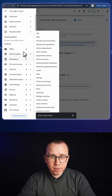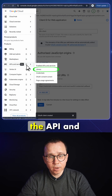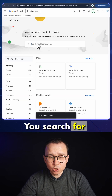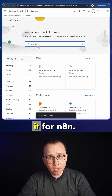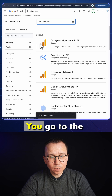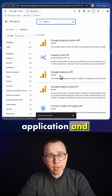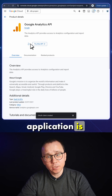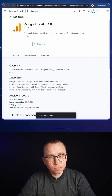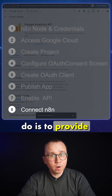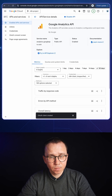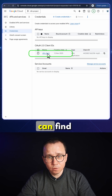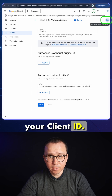The next step is enabling the API. You go to the API and Services library. You search for your application for which you're enabling n8n. You go to the application and press Enable. After the application is enabled, all you need to do is provide the credential details to n8n — you just go to Credentials.